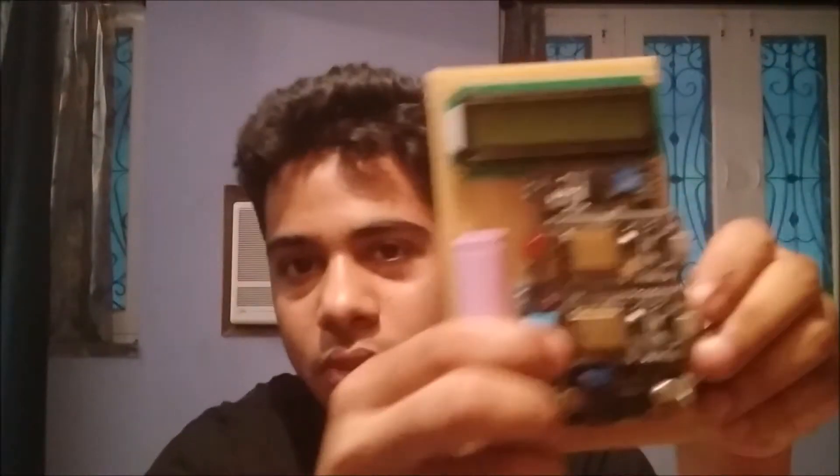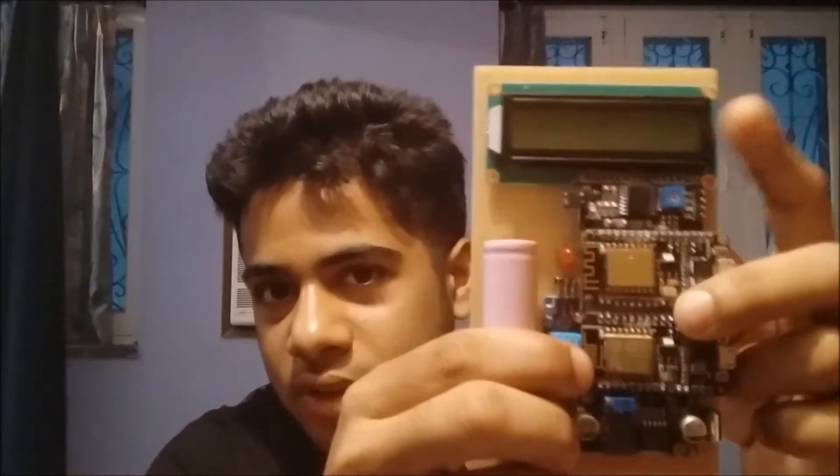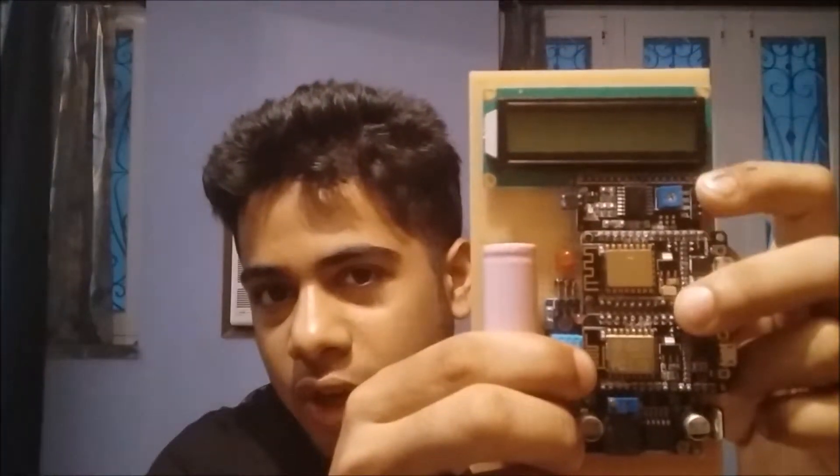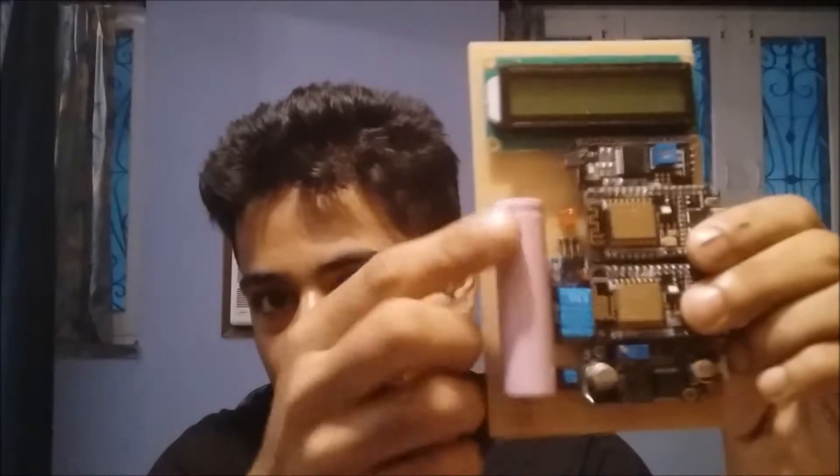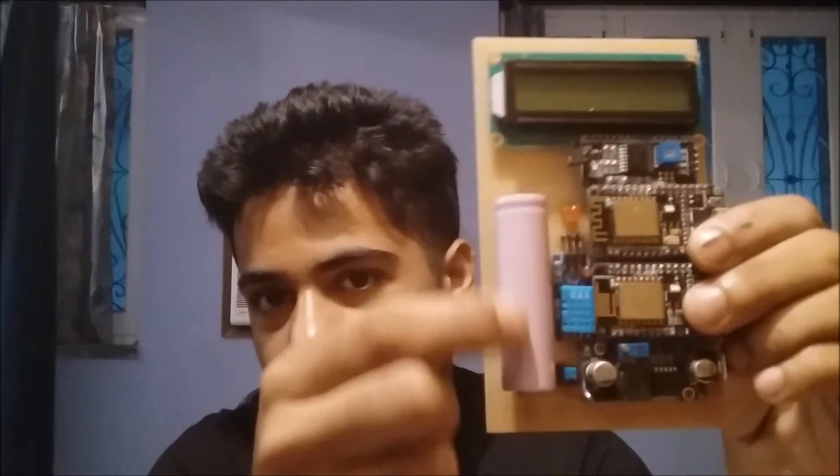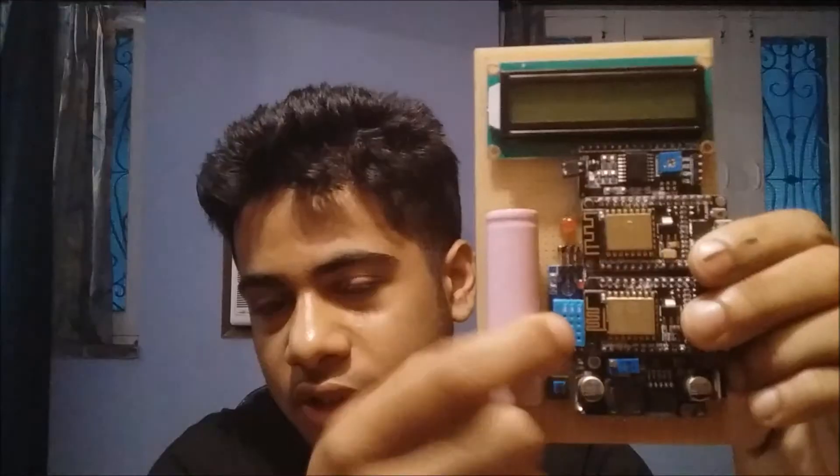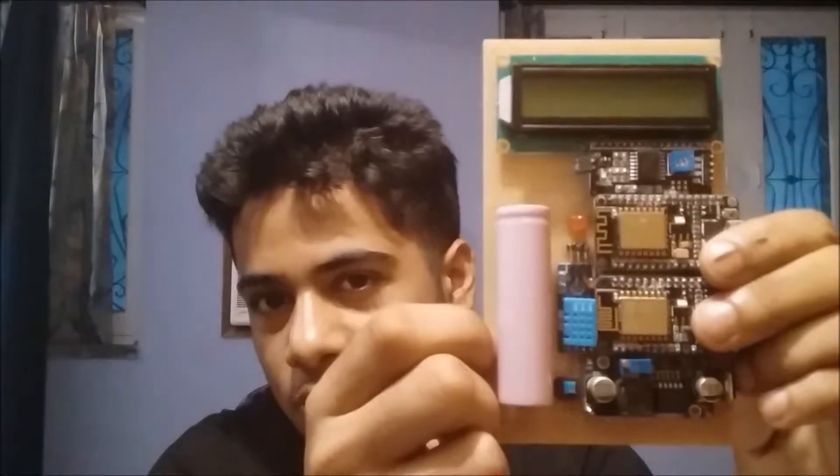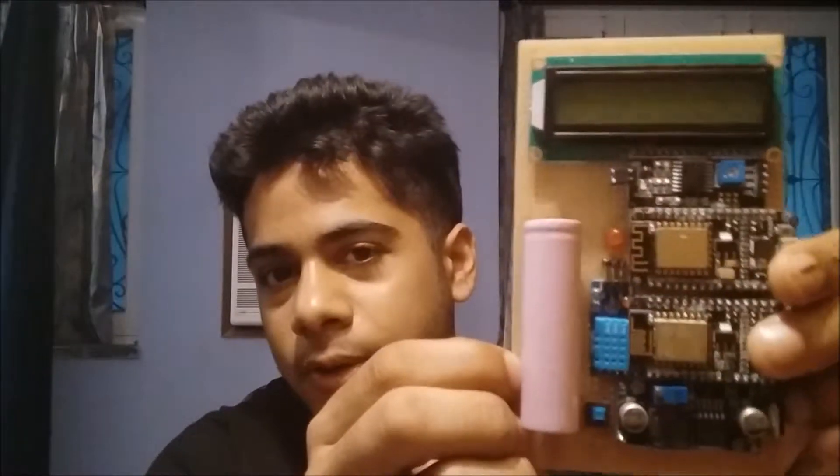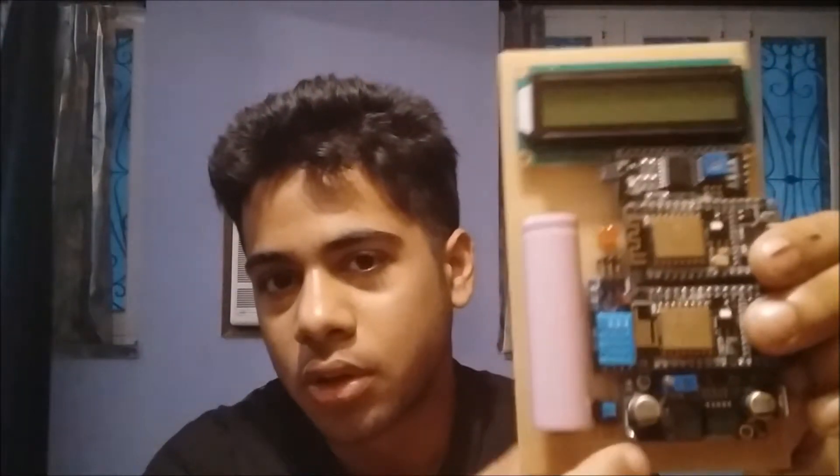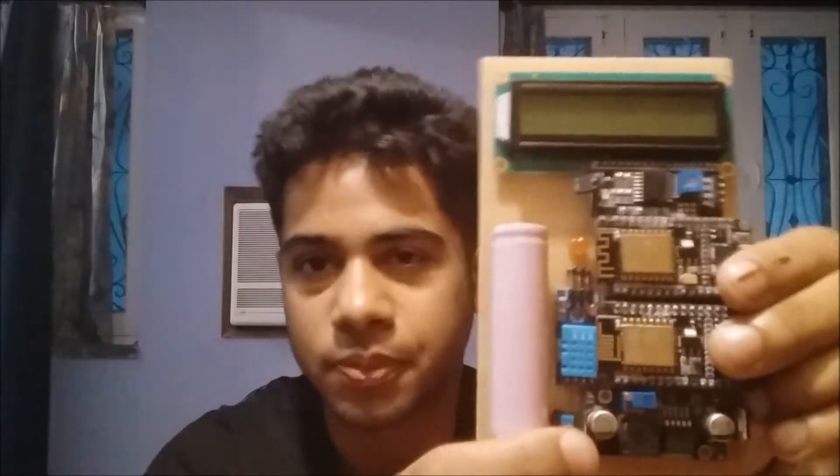But that will be in another video, right now I'm going to show you this device that I've made. There are two NodeMCUs on this device, a LCD, an I2C interface, a lithium ion battery, a DHT sensor, it is used to measure humidity and temperature, and a voltage booster.